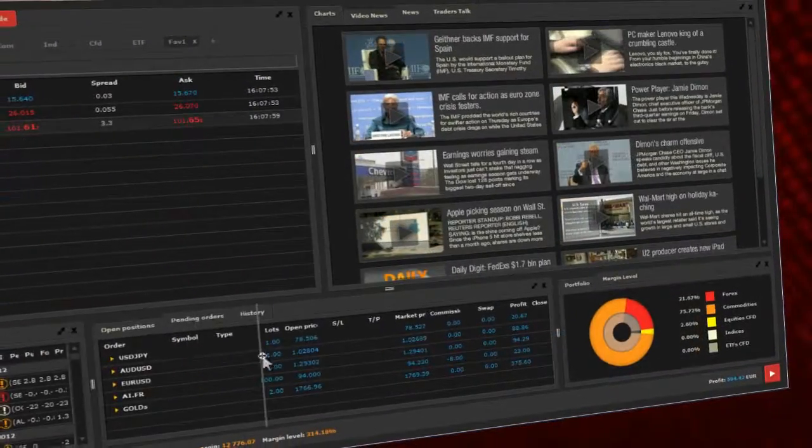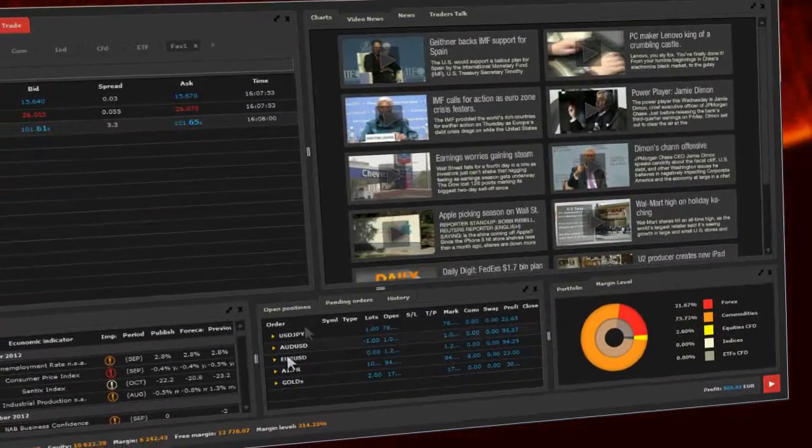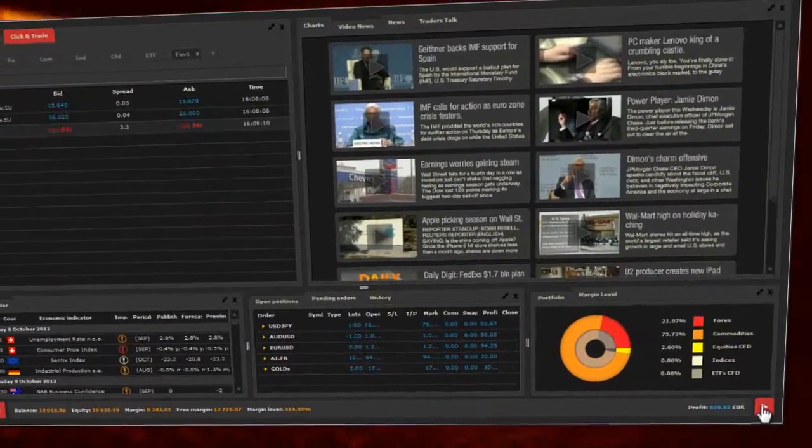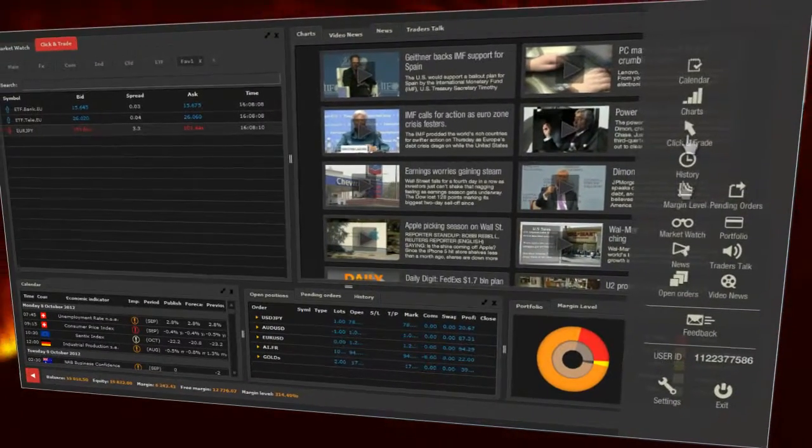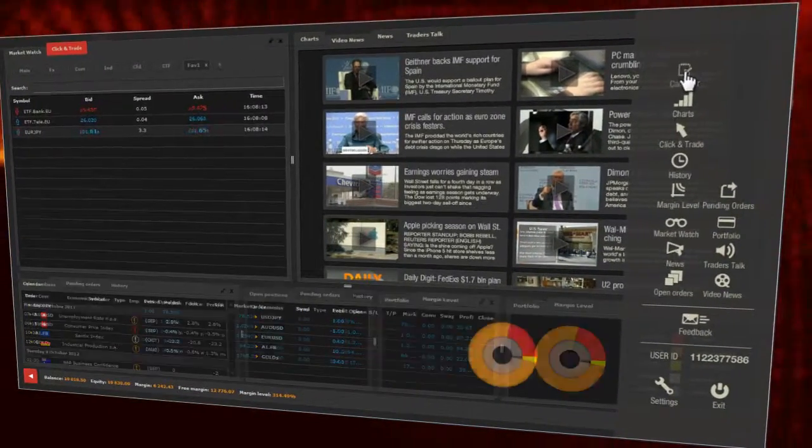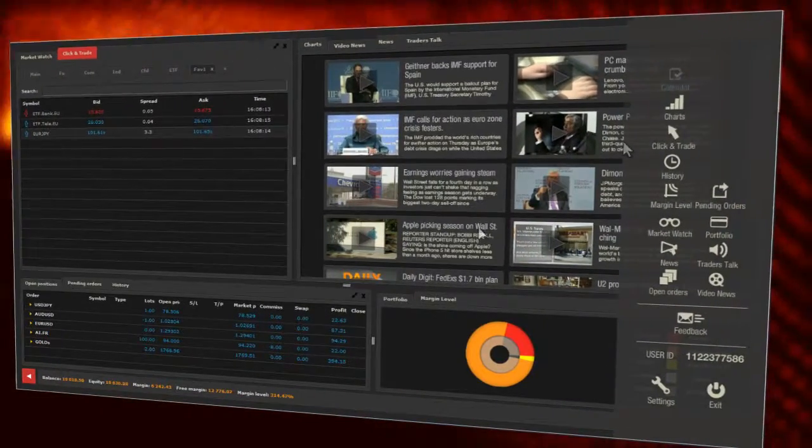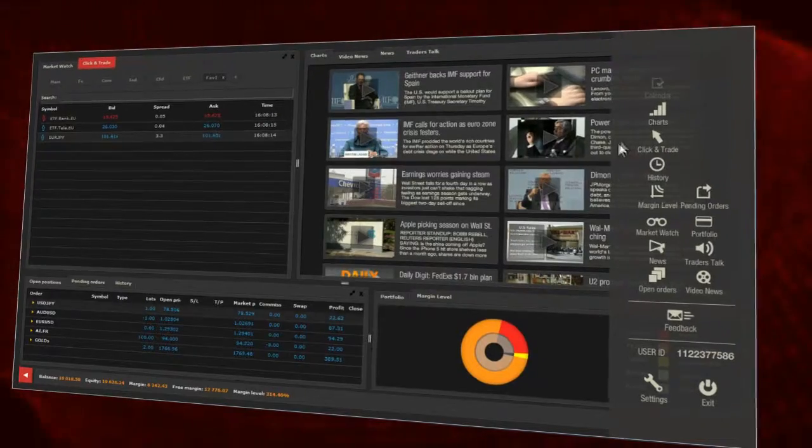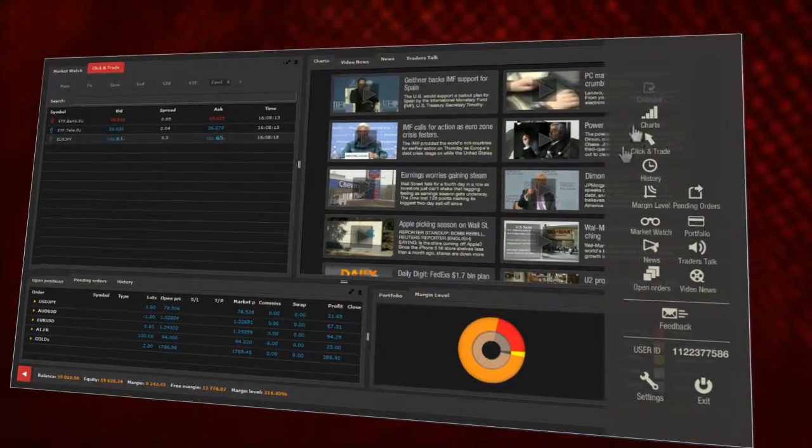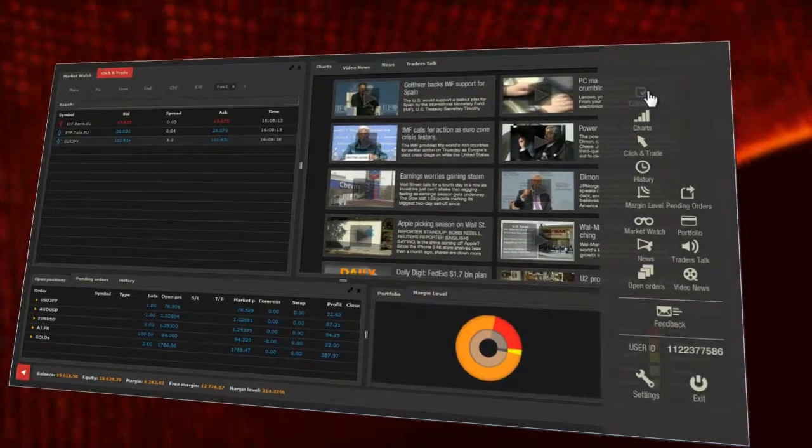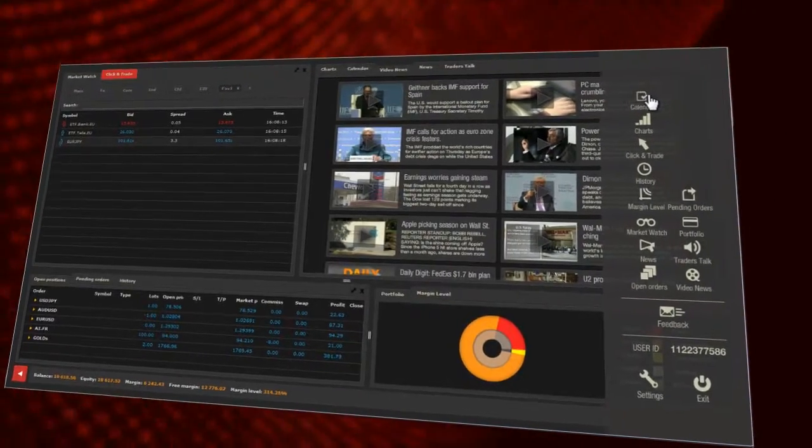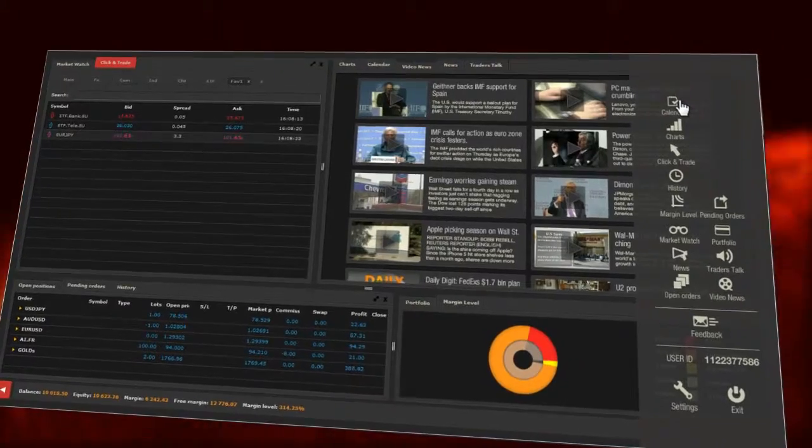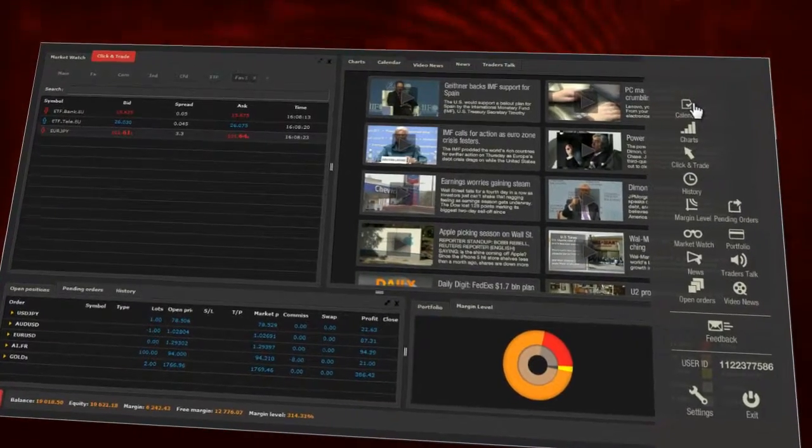If you need to switch off or on any of the sections, just open the right side panel and click on the icon of the section you want to make invisible. Note, the section is now hidden. If you want to restore it, just click again on the icon.